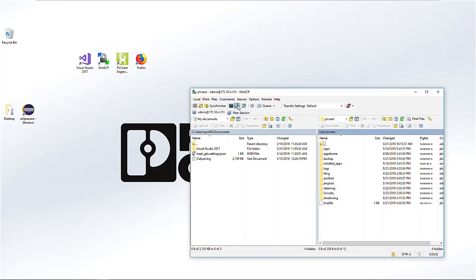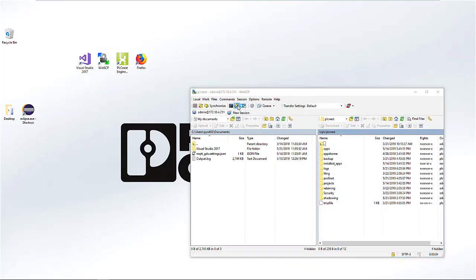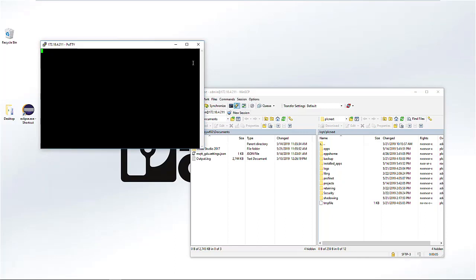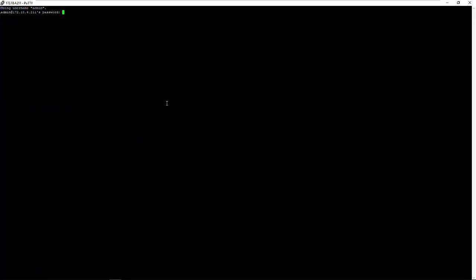Open PuTTY or any other SSH tool, retype your password, and confirm with OK.